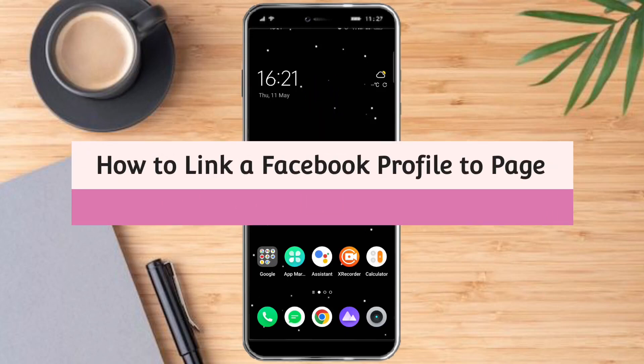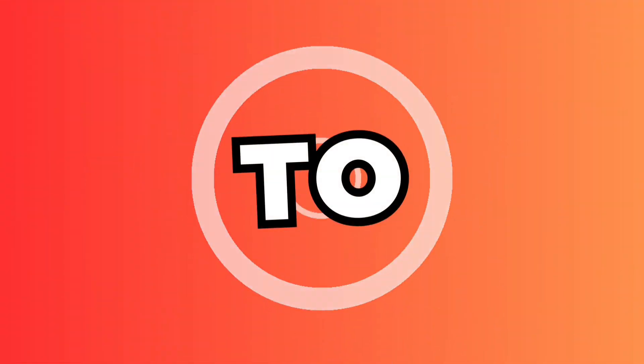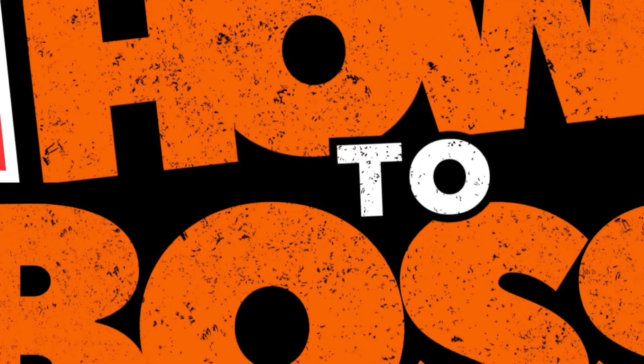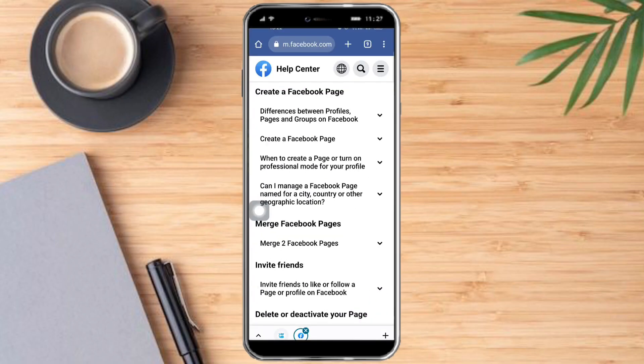How to link a Facebook profile to page. Hello and welcome to our channel. In this tutorial I will show you how to link a Facebook profile to page. If you want to learn how it's done, watch this video until the very end. It's pretty quick and simple, so let's go.